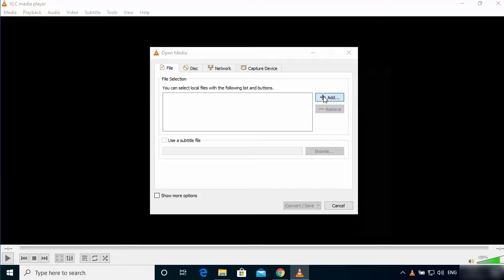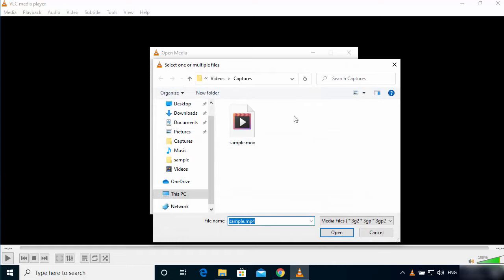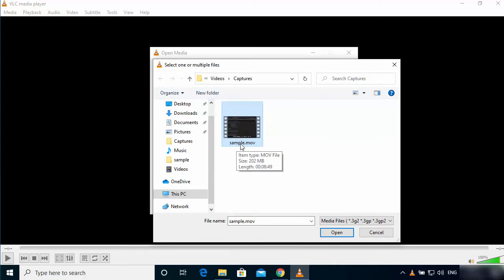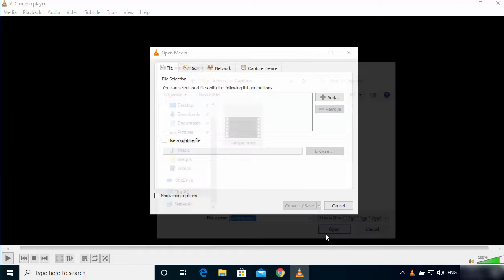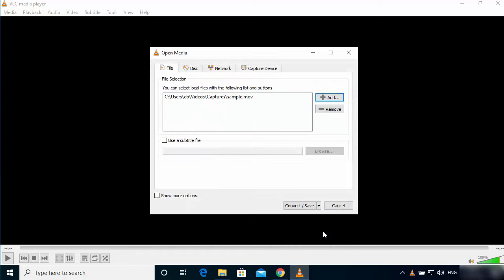Just click on this Add button and then choose the .mov file. You can see I'm selecting the sample .mov file, and then click OK and then click on Convert/Save button.